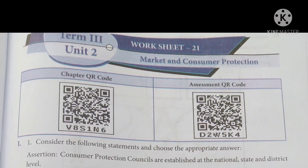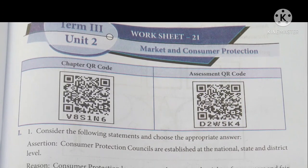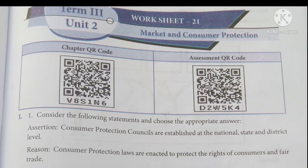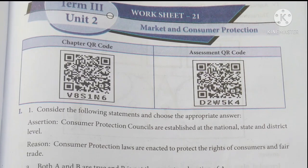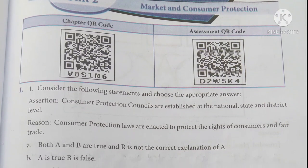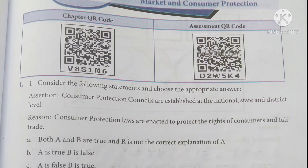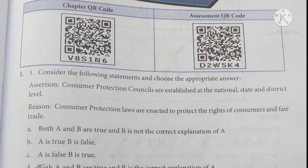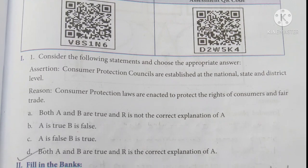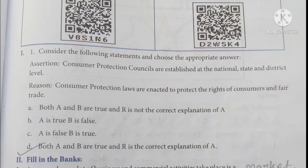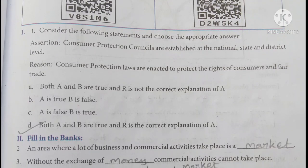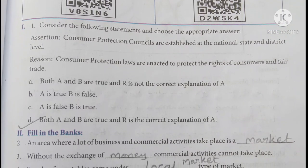First one: consider the following statements and choose the appropriate answer. Assertion: consumer protection councils are established at the national, state and district level. Reason: consumer protection laws are enacted to protect the rights of consumers and ensure fair trial. Both A and B are true and R is the correct explanation of A — option D.